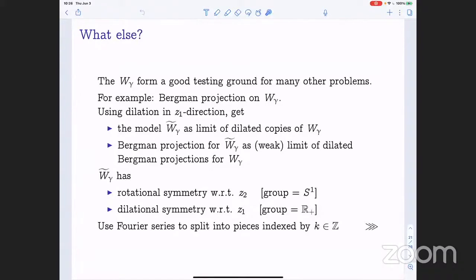Information about the worm model will give us information about the worm itself. The worm model has a rotational symmetry with respect to the Z₂ variable — an S¹ group action — and a dilational symmetry with respect to Z₁. These commute with each other. We can use Fourier series on the S¹ action to split our projection operator into pieces indexed by an integer K. For every fixed K, using the Fourier transform — or more precisely the Mellin transform, obtained by conjugating the Fourier transform with the exponential function — we represent the K-th piece as a Fourier multiplier operator.